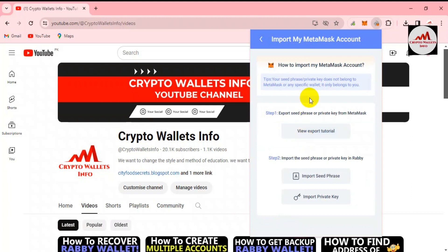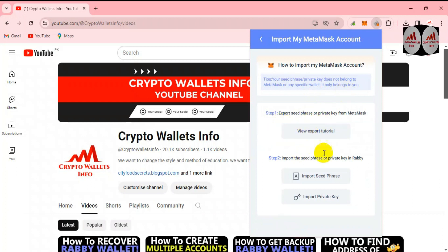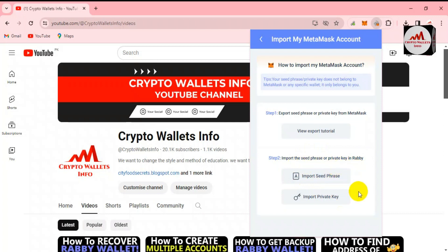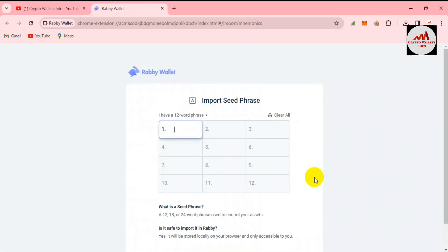You can see the option 'Import MetaMask Wallet' — click on it. You will see a note that the seed phrase or private key does not belong to MetaMask or any specific wallet — it only belongs to you. There are two options available: first, export the seed phrase or private key from MetaMask; second, import the seed phrase or private key into Rabby Wallet. Click on 'Import Seed Phrase'.